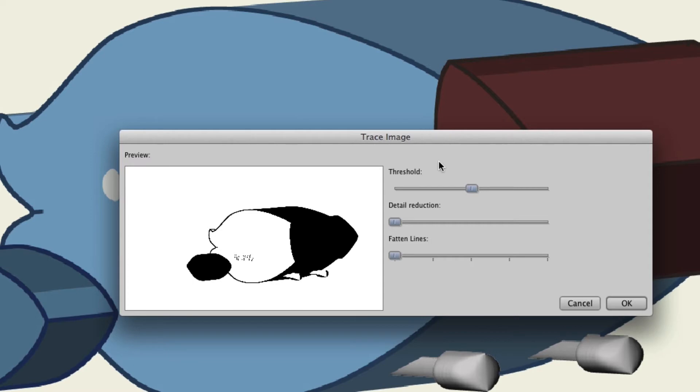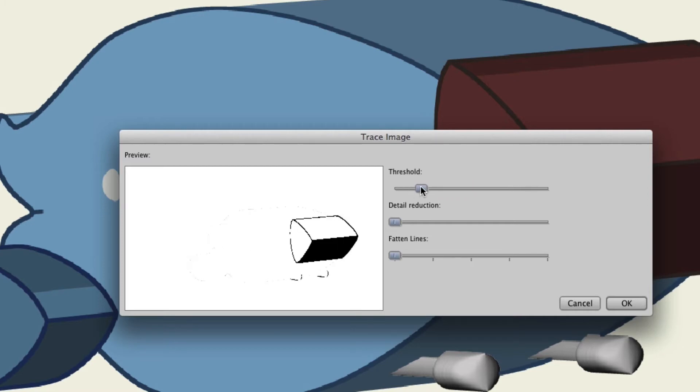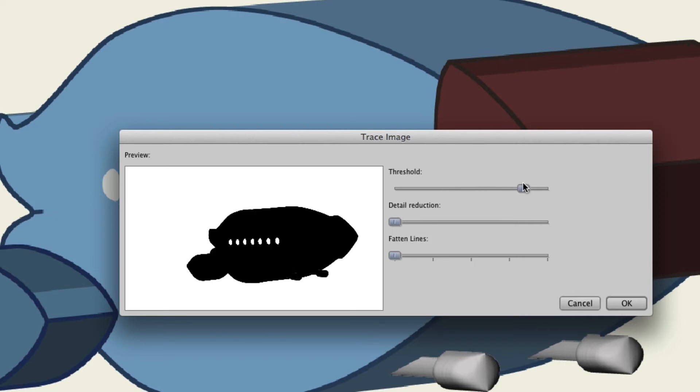Now, you can adjust the threshold, which the lower the threshold, you can see there's less going on with the image. This is your preview right here, and you'll just want to find something that works best. You can see as I turn this all the way up, it basically looks like a silhouette. If I kind of go down like this, you can see we can see the windows on the ship.